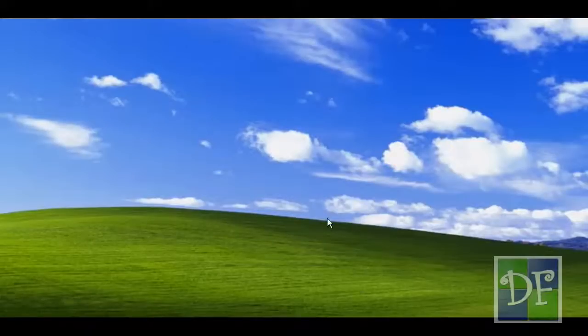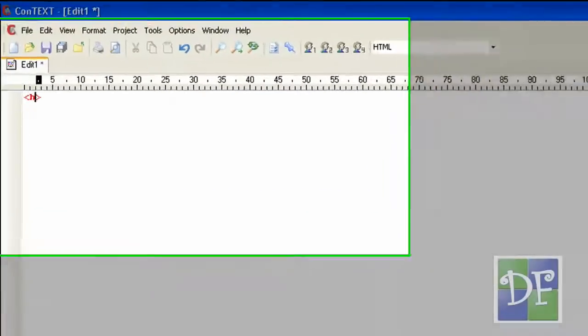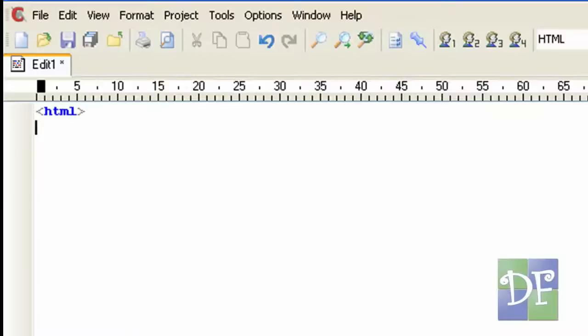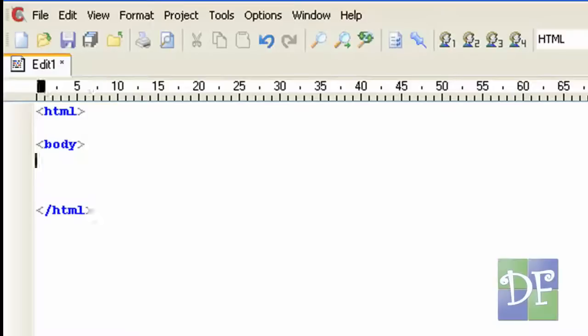So first let's get started. Open your text editor and type in the following tags: HTML and then close it with slash HTML. And next is the body and close it with slash body.